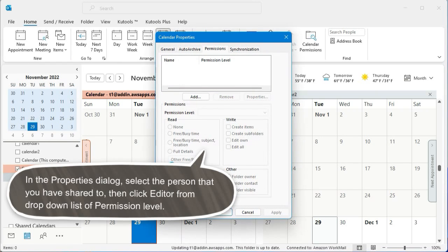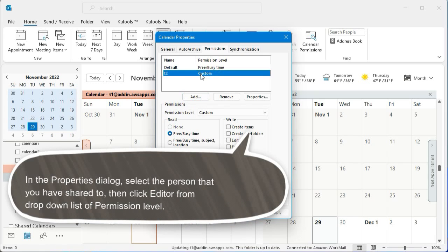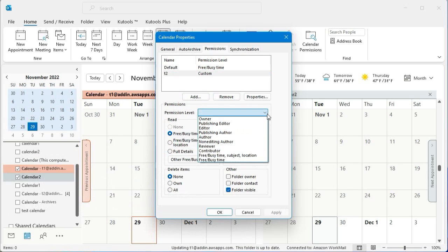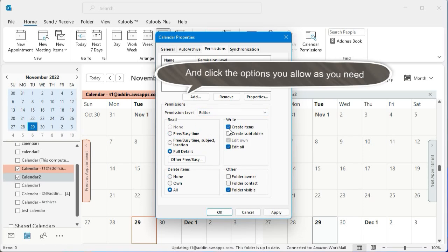In the Properties dialog, select the person that you have shared to, then click Editor from the drop-down list of permission level. Click the options you allow as you need.